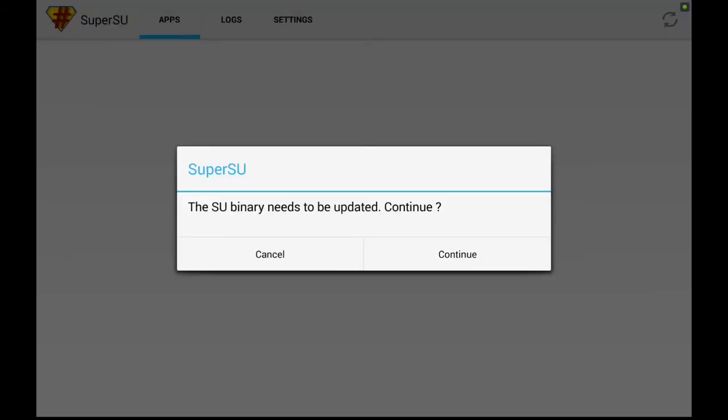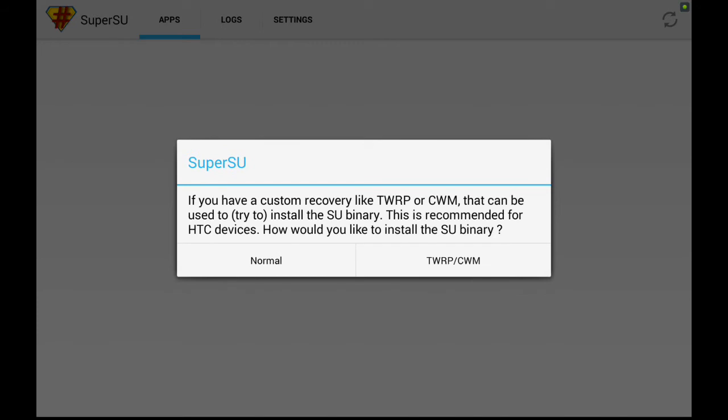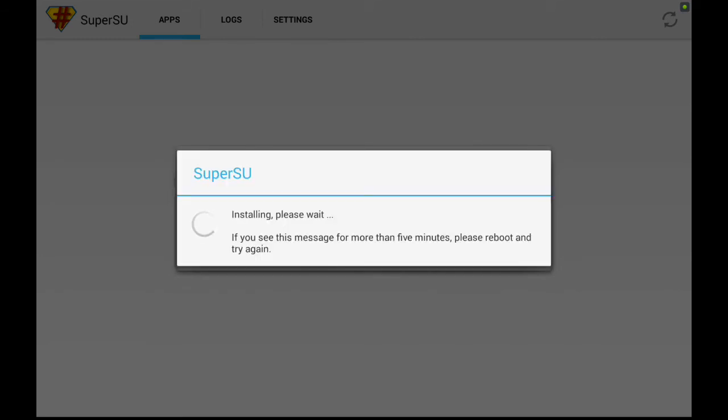It should say you need to update the binaries. Hit continue. Then it says if you have a system recovery like TWRP. We don't have a system recovery, so we're going to hit normal. It's going to install the system binary and all that fun stuff, and we will be able to gain root access this way.